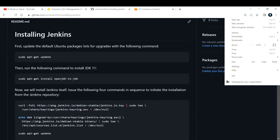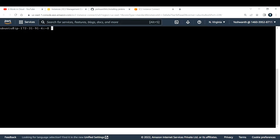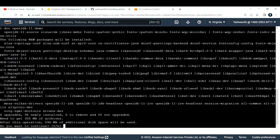Next, run the following command to install JDK 11. We need to install Java JDK because Jenkins is a Java application. The command is 'sudo apt-get install openjdk-11-jdk'. I'll copy and paste it into my EC2 instance. It will ask for confirmation — I'll say 'y' for yes.